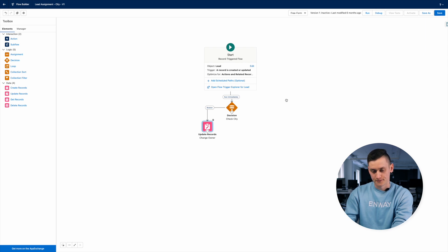Here is our ready flow. The advantages of out-of-the-box features: firstly this is a free solution, and secondly it can be configured by administrators. However these solutions also have some disadvantages. It's quite difficult to control if you have a lot of rule entries in assignment rules or complicated logic in flows. Secondly, this functionality may not be enough for the needs of your business.